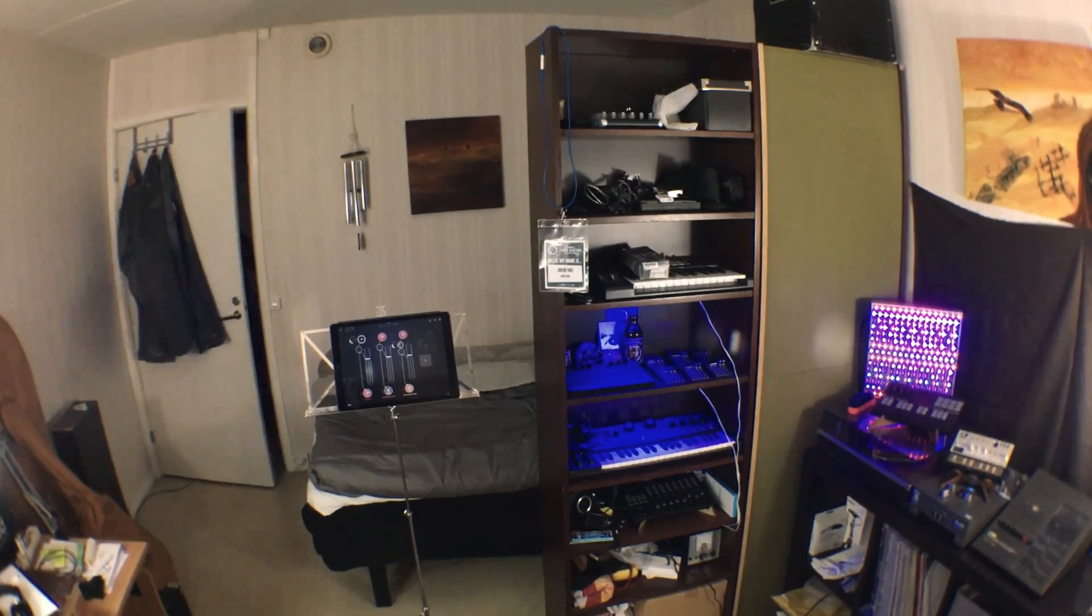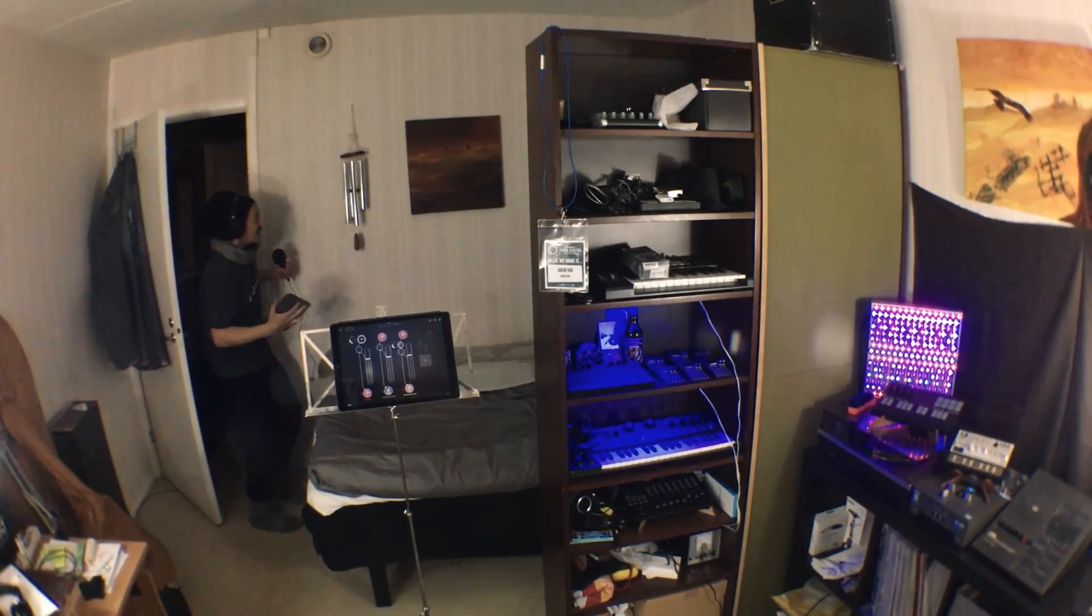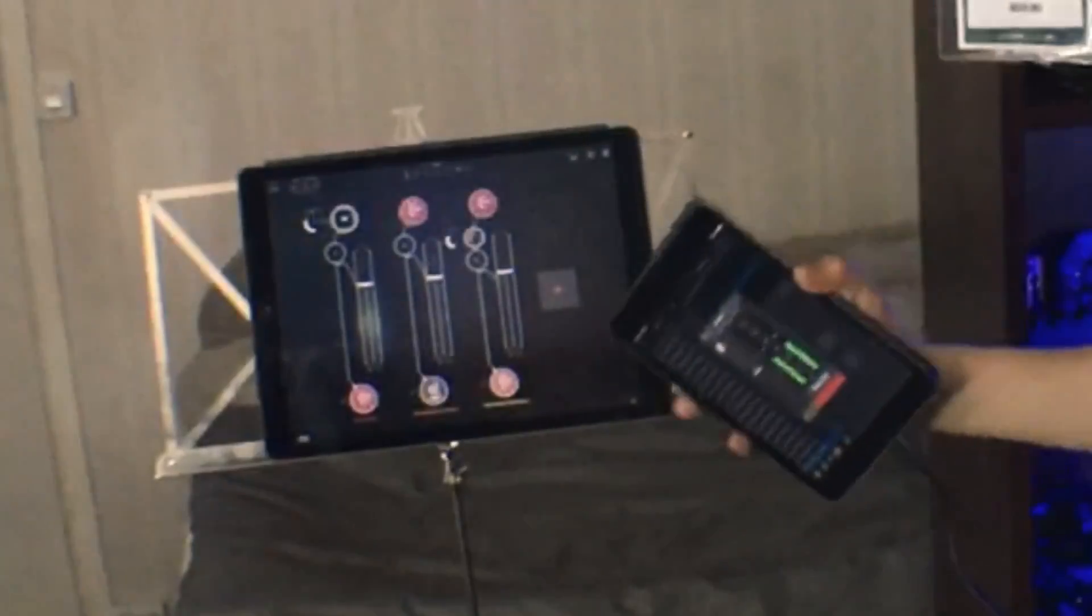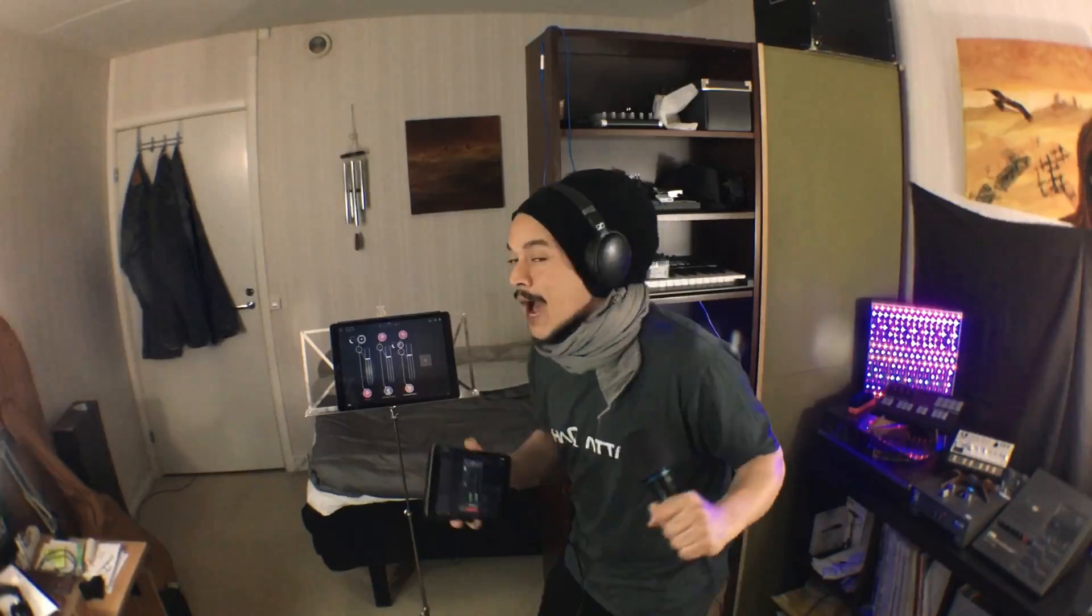Alright, I hope it doesn't ring. It didn't ring. In this episode, we're going to have a look at AUM and how to set up FX Send bus routing channels.